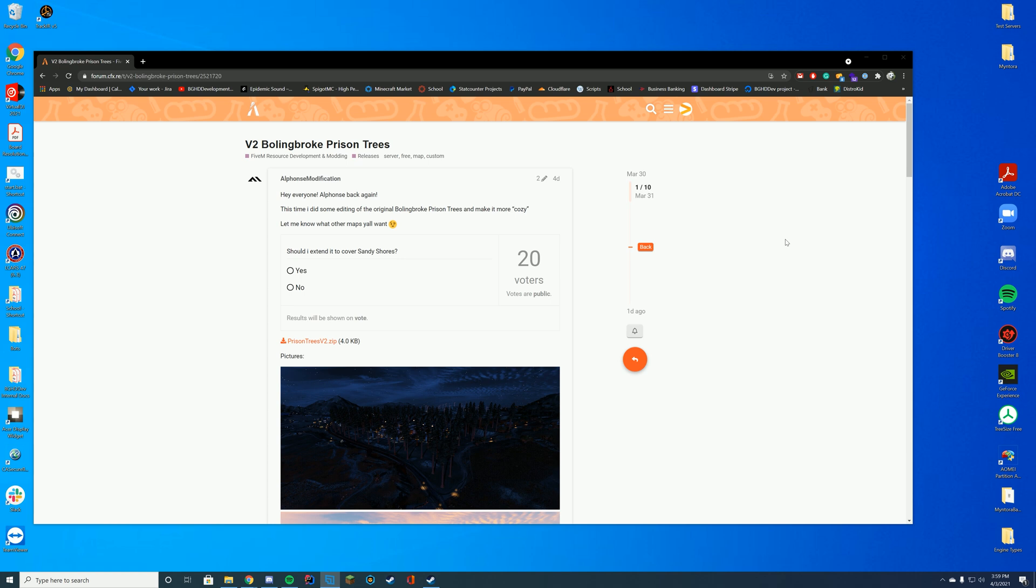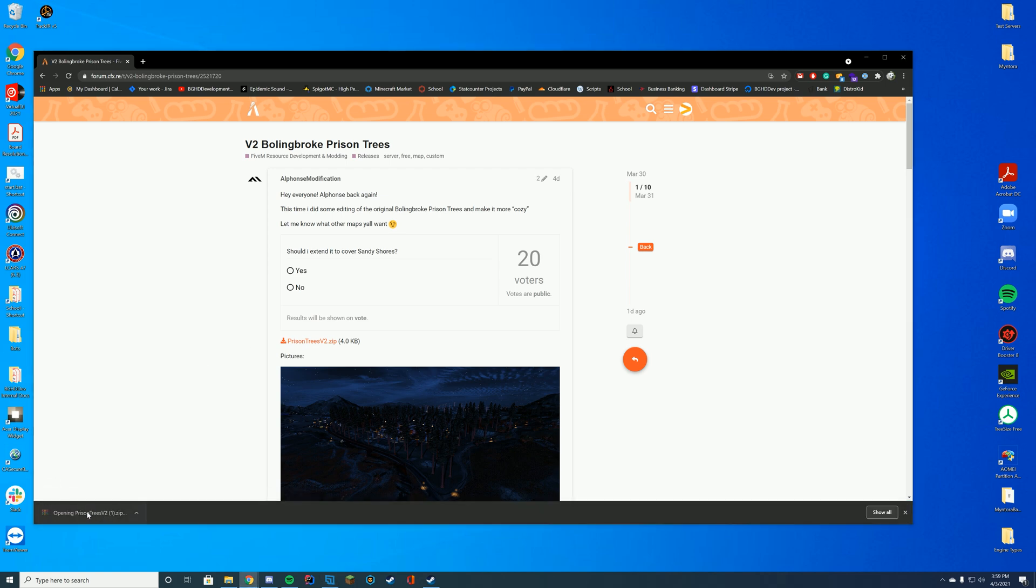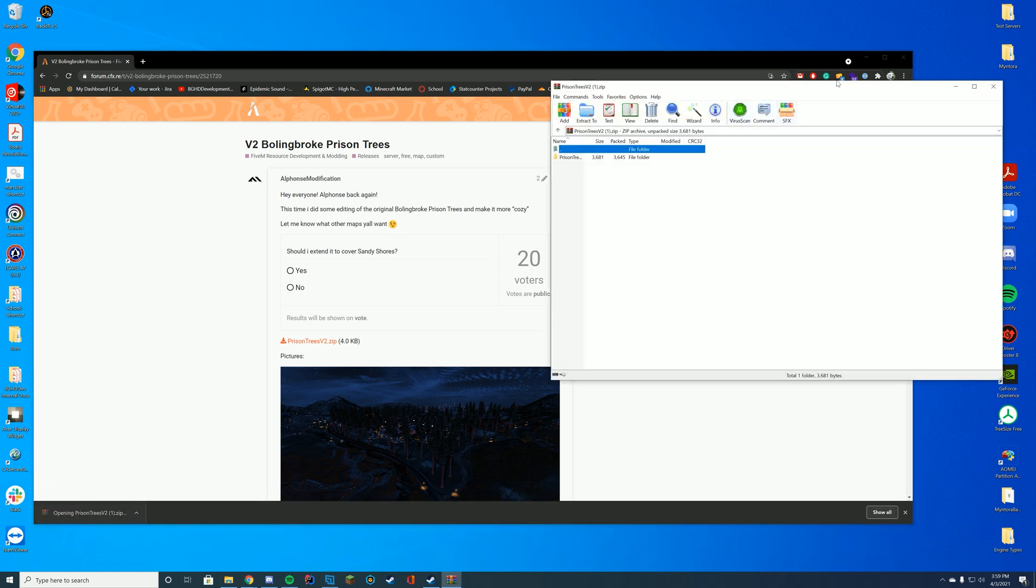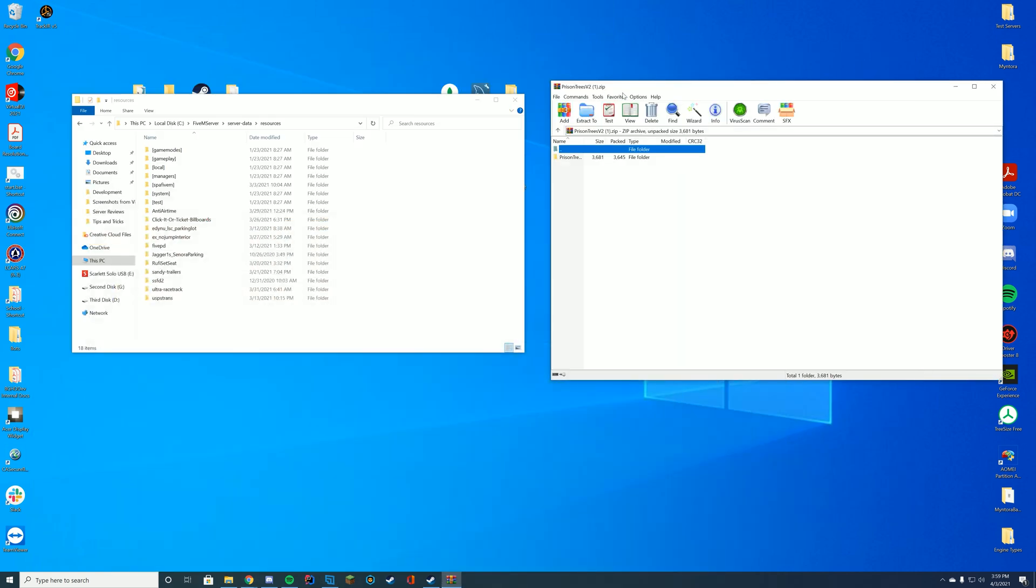In order to install this resource you're going to go to the top of the description. You're going to click the link to take you to this page. On this page you're going to click the prison trees v2.zip download and open this up with WinZip, 7-Zip, WinRAR, whatever you use to open these files.